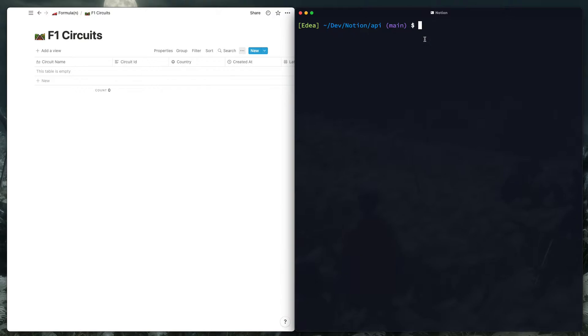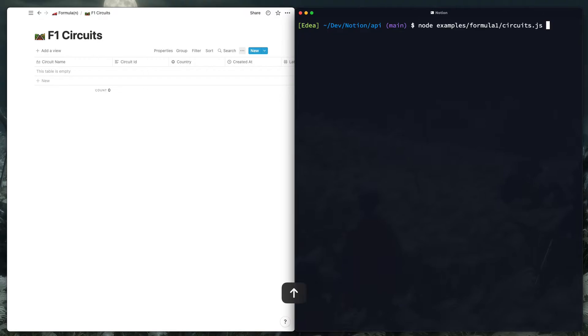Because right now they have a very low requests per second at three, and I've actually been running up against some throttling with three. So I've bumped it down to two. So I'll just run my little circuit script here which does some two API requests per second, and you'll see on the left it'll start creating the items from the API.